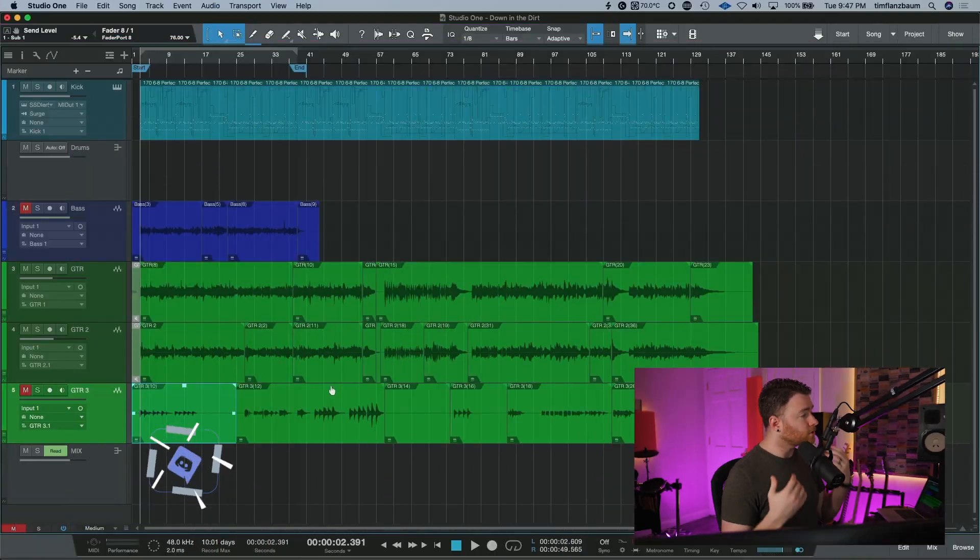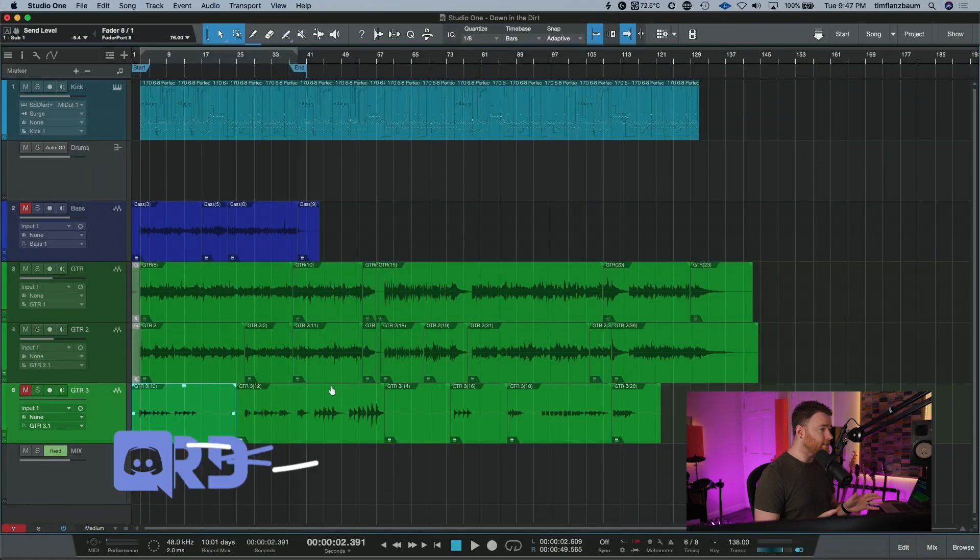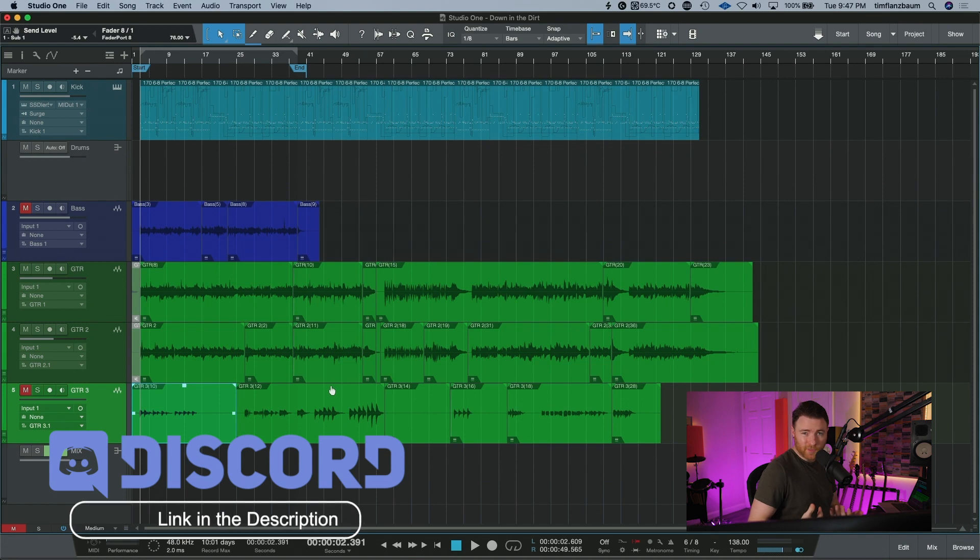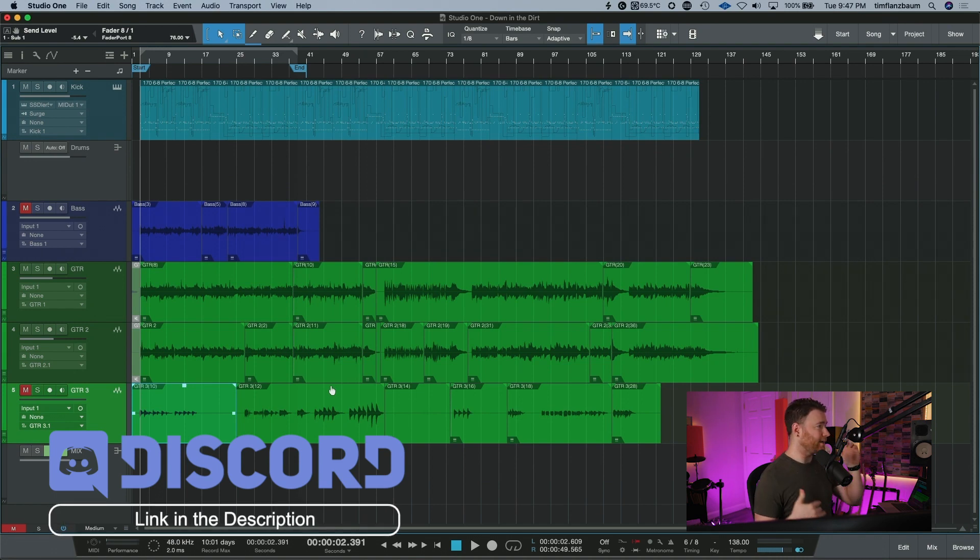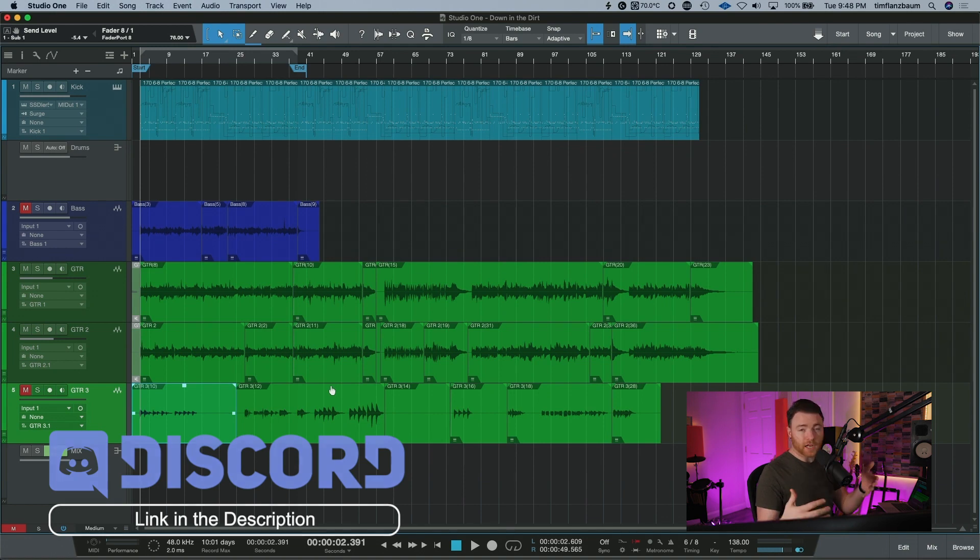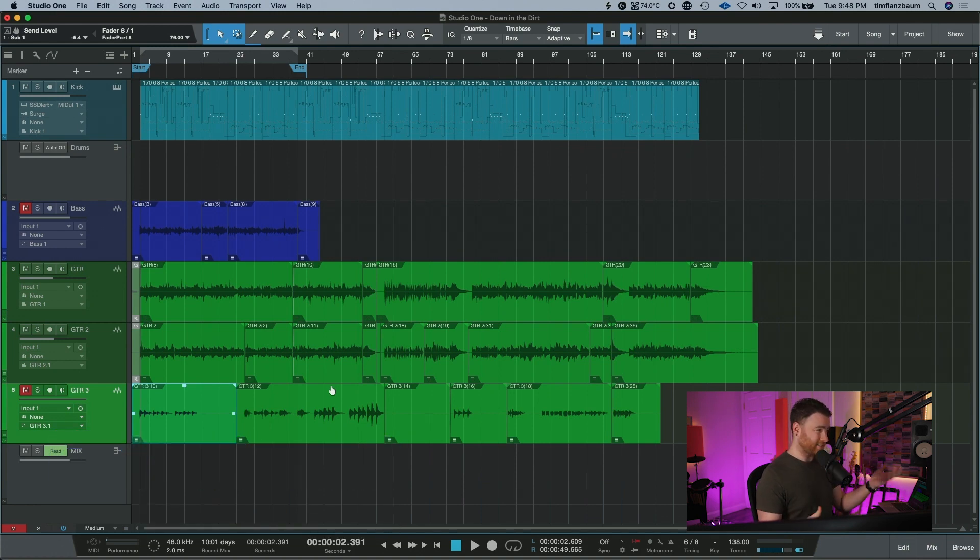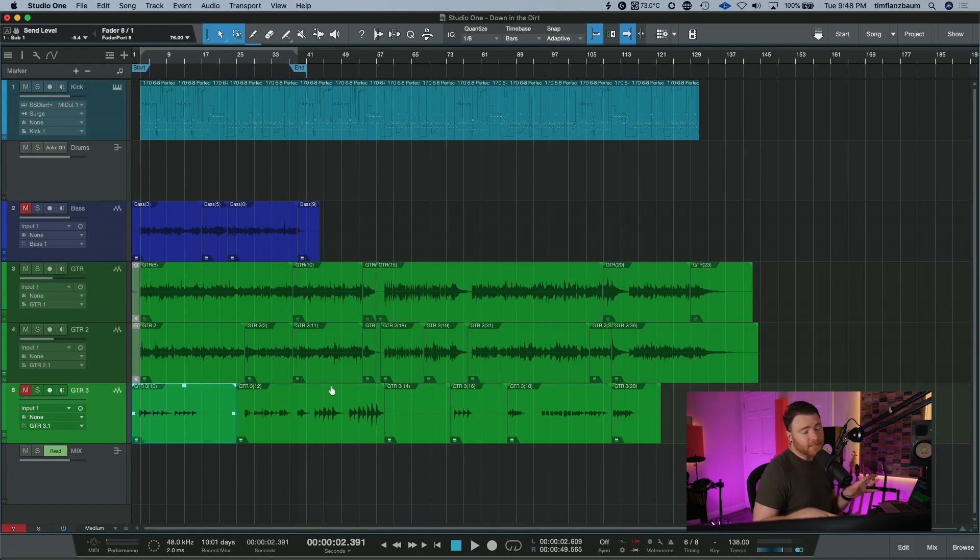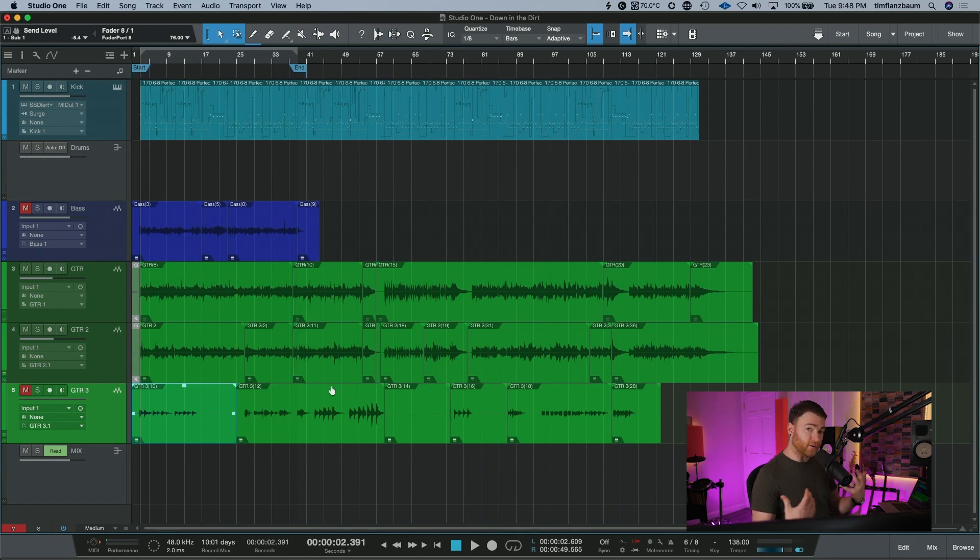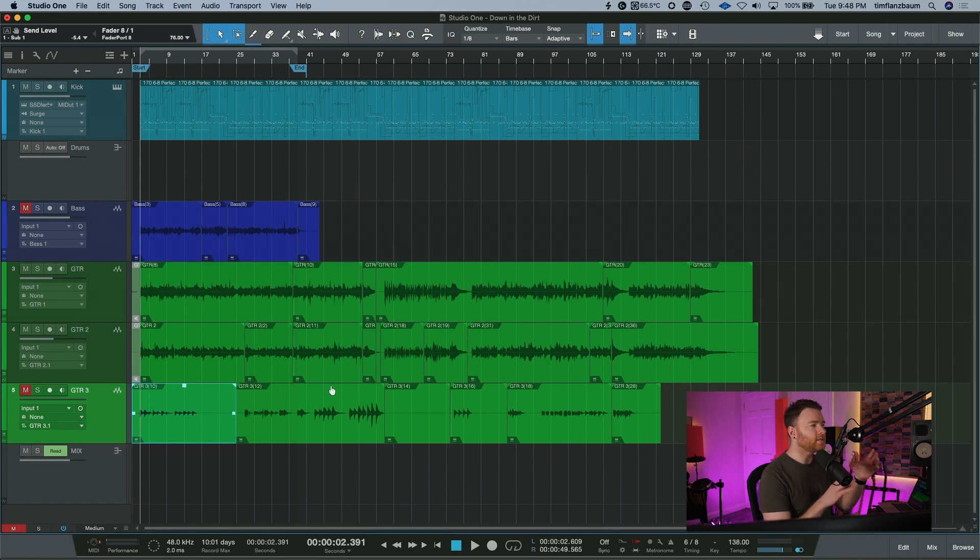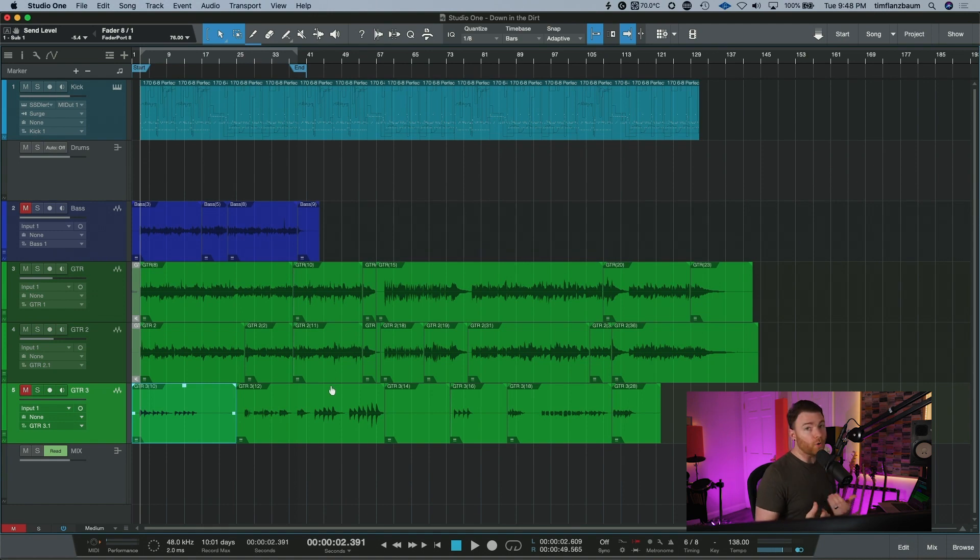So here we are inside of our session. It's something I'm working on. It's some MIDI drums, a bass that I have to redo because I hated what I did, and a couple guitar tracks. But this is the default view that we're all used to seeing. We see our events, they all have this nice vibrant color. So we can very easily associate that track with its color.